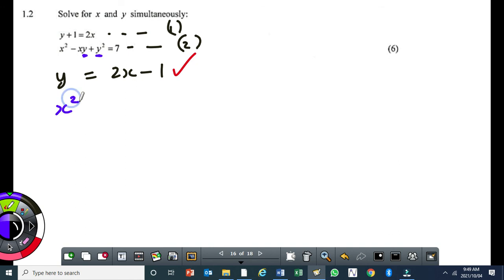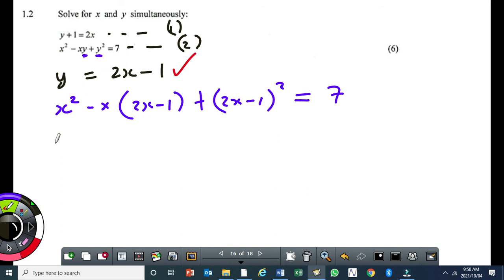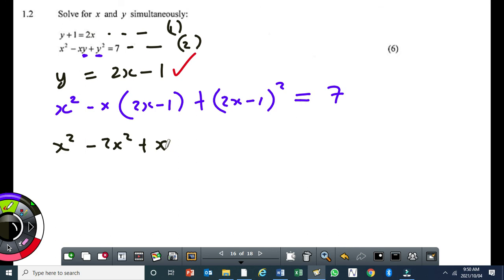Substituting gives: x squared minus x times (2x minus 1) plus (2x minus 1) squared equals 7. Everything below this step is grade 9 work — foiling, simplifying, grouping like terms. This becomes x squared minus 2x squared plus x.